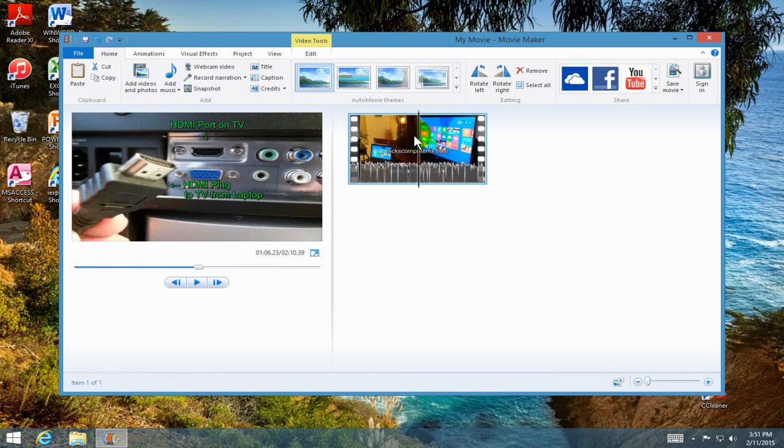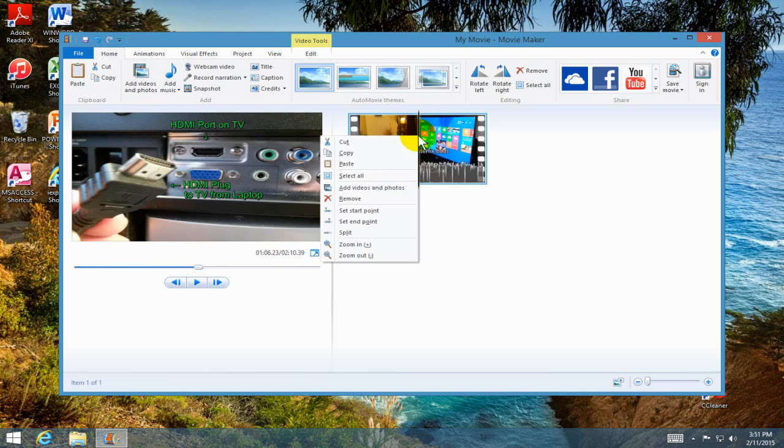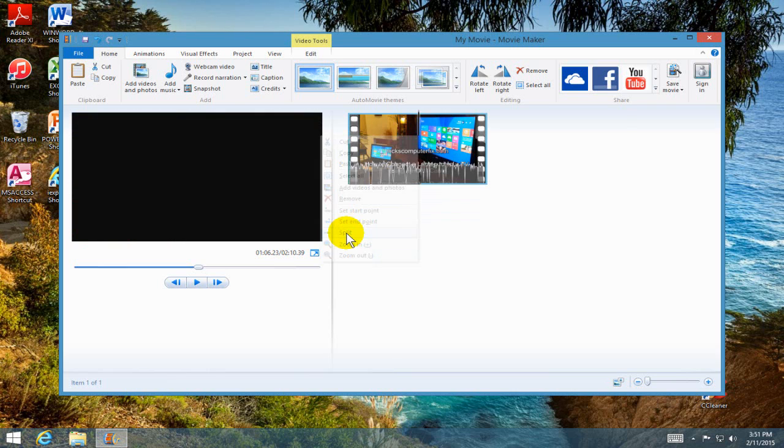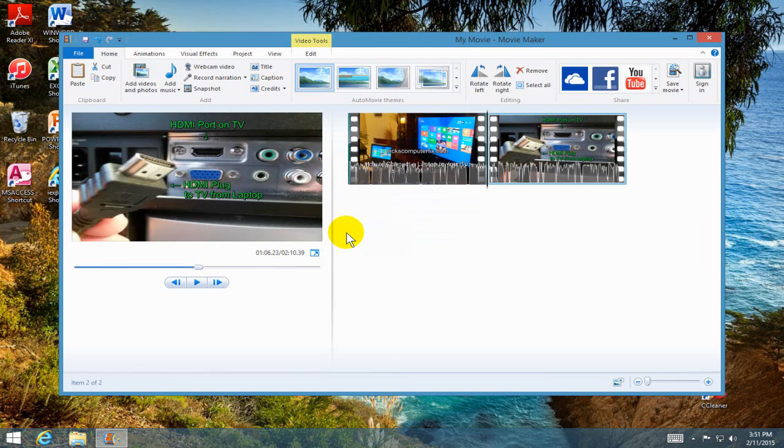We can also right-click and get a menu while we're on the video and we can do a lot of stuff here. One of them is that we can splice the video into two separate scenes and we can add a transition between the two scenes within our project if we like.